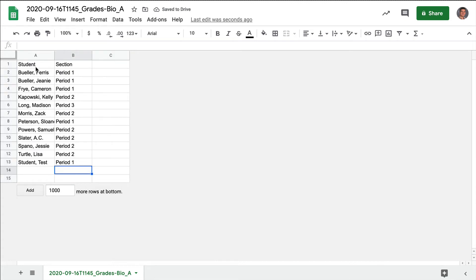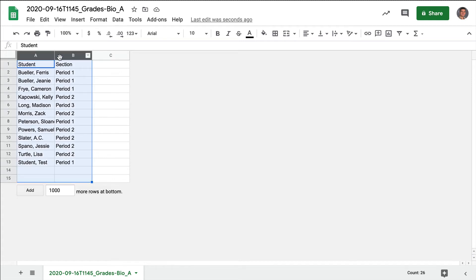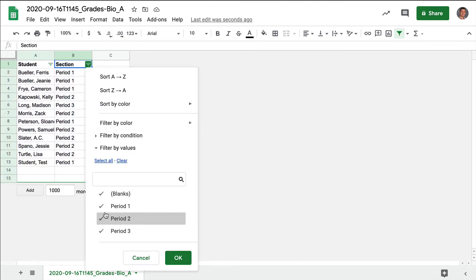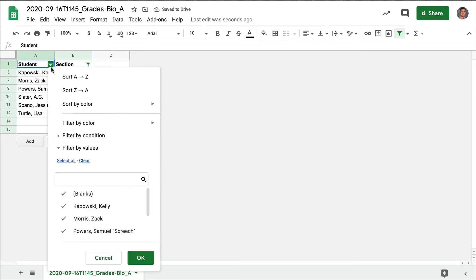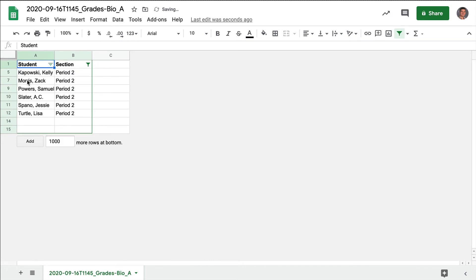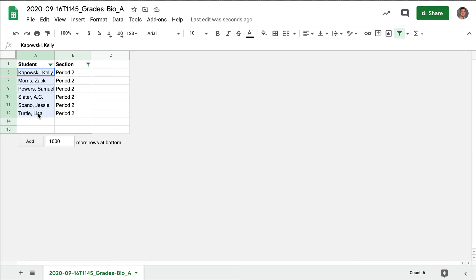Now you can add a filter. I'll select these two columns, go to Data, and click Create a Filter. Notice it added a filter icon, which makes it easier to filter your data quickly. I'll click on it — I don't want Period 1, I just want my class here, so I'll select Period 2 and click OK. They can be sorted Z to A or A to Z; they were already sorted by last name. Now I'm going to copy these names — notice in the bottom right corner it says Count: 6.